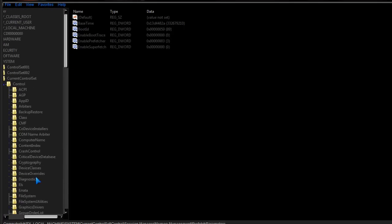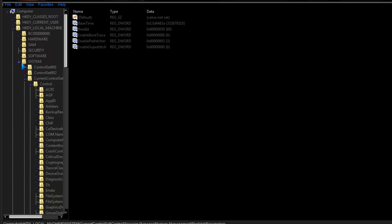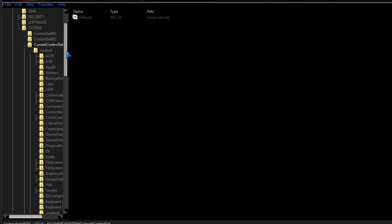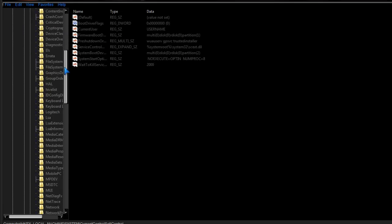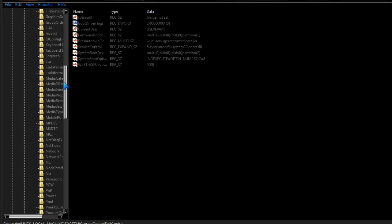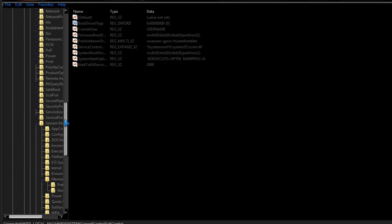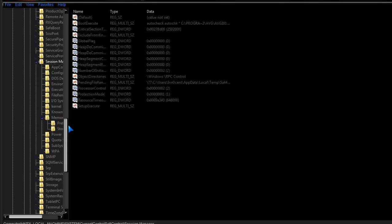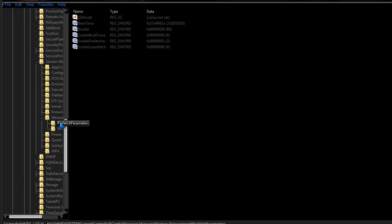I saved my session from last time, so I'm already there, but I'll show you how to walk through it. You go to Local Machine, System, Current Control Set, Control, then you want to scroll down until you see Session Manager, then Memory Management from there on, and then Prefetch Parameters.